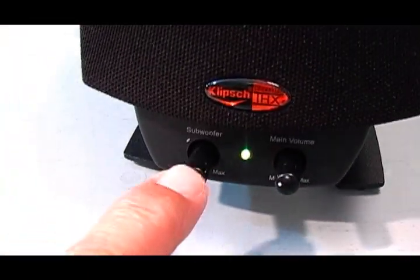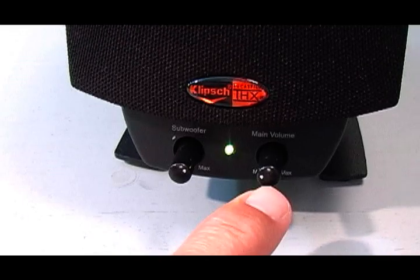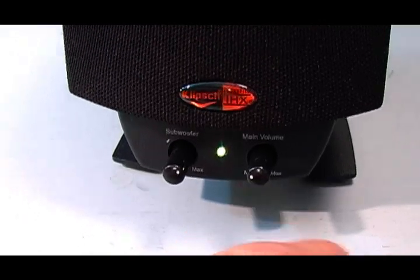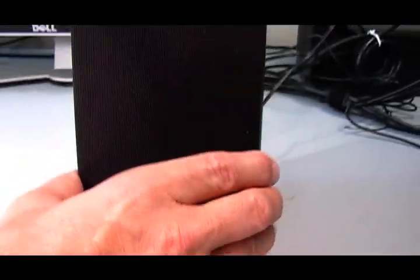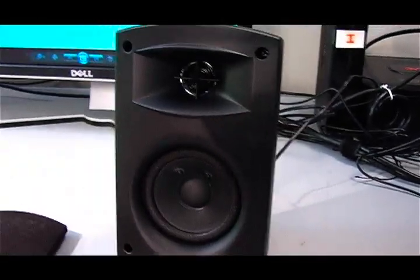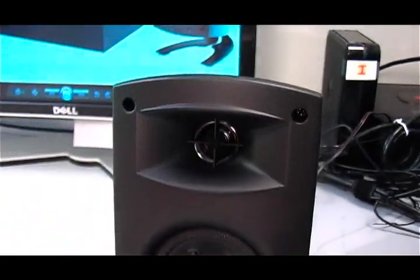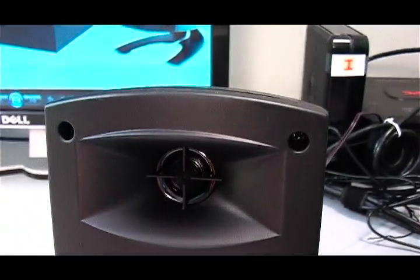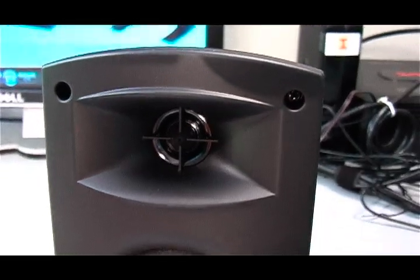We have a subwoofer volume. We have the main volume for the whole system. And just in case you wanted to see what they look like, that's what the speaker looks like inside.